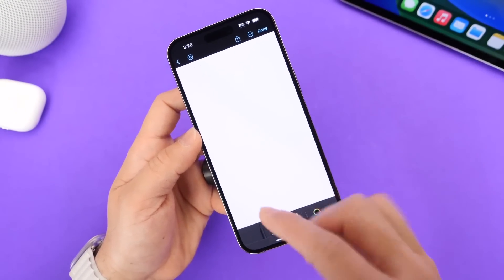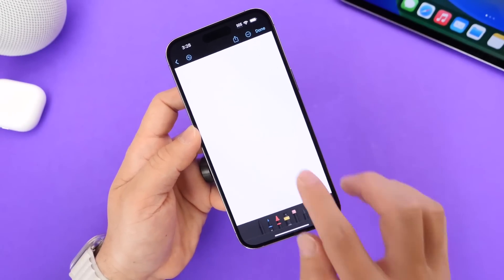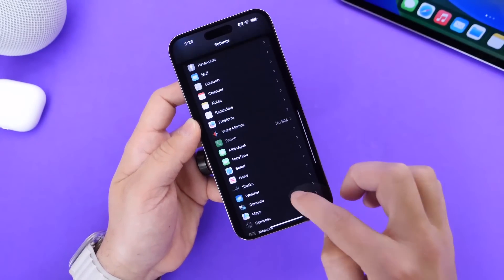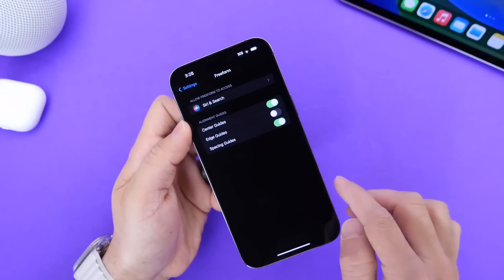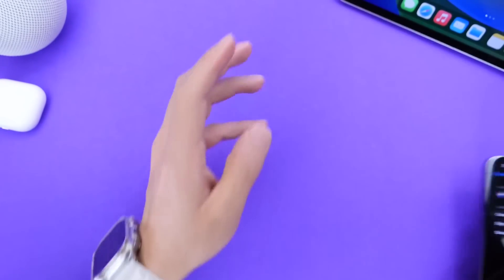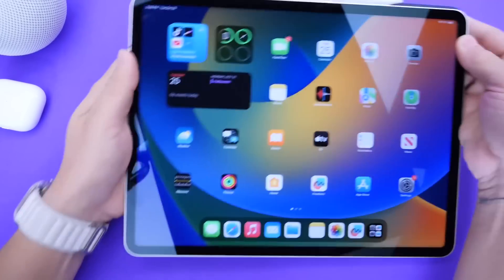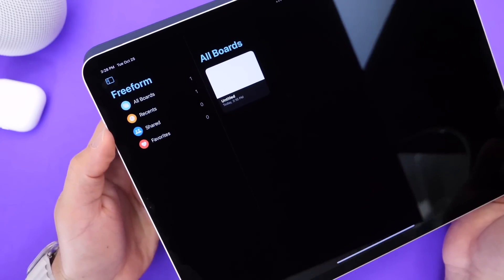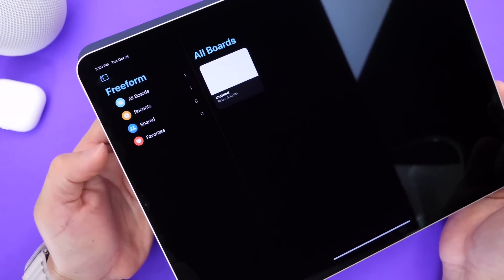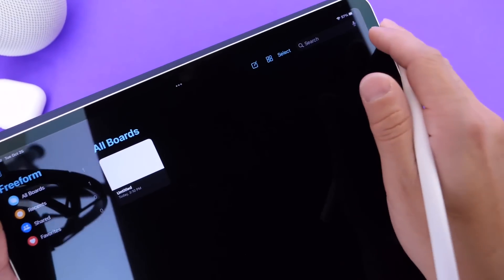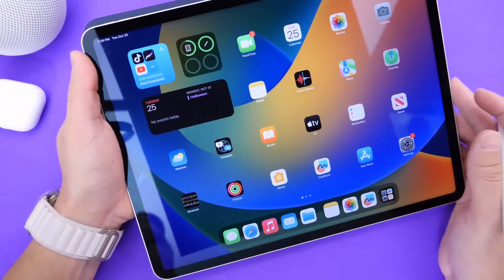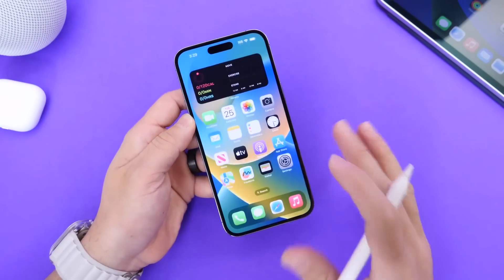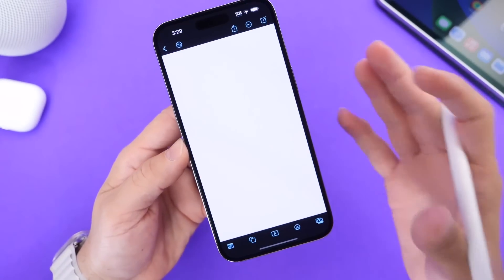Apple Pencil support will obviously be for iPad and Mac. This is essentially a free open canvas where anyone you invite can participate. In Settings, there's a Freeform section with Siri extensions and additional options. Where this really shines is on iPadOS, with its bigger canvas. On iPad you can see recent boards, shared boards, and favorites, with menus available in the top right. Freeform is going to be a great collaborative application.